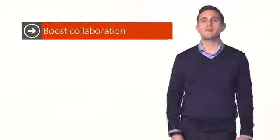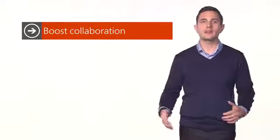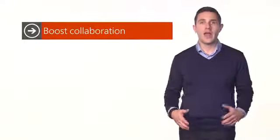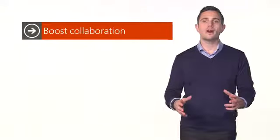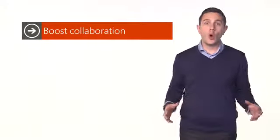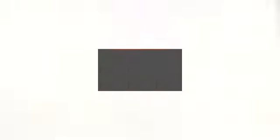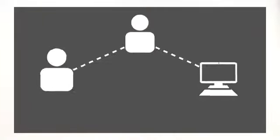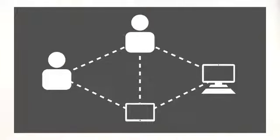You can boost team collaboration allowing colleagues to learn from each other and share with each other no matter what their position is or where they are located. You can keep information flowing freely throughout your organization.